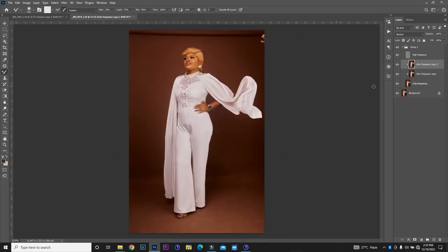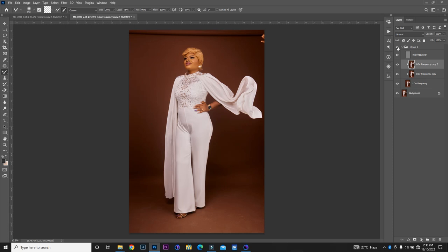Alright so let's look at the before and then let's look at the after, this is remarkable. Alright this is remarkable, it makes a whole lot of difference in the image, a whole lot of difference in the image. So I'm gonna leave it at this.